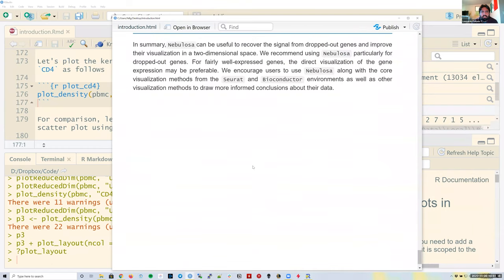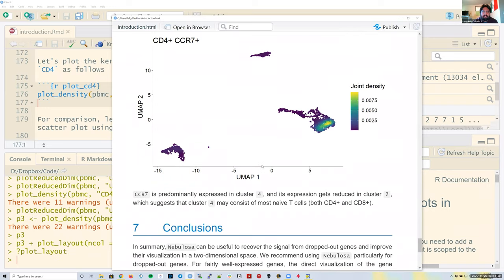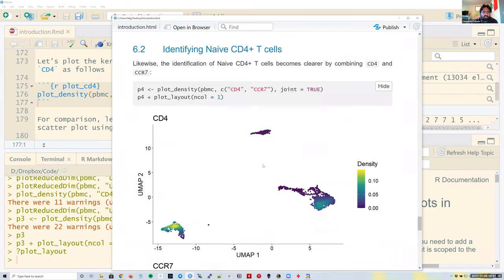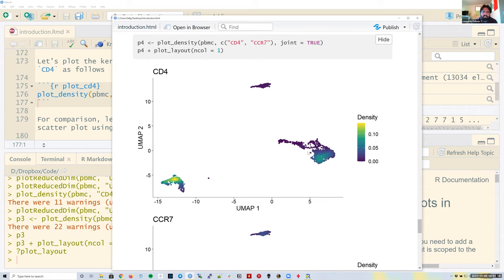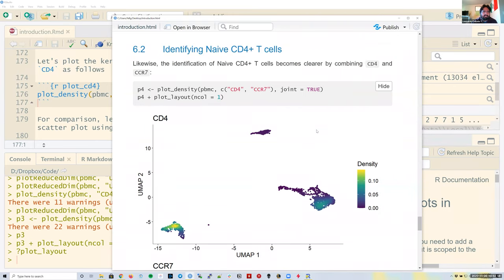That's basically it for the nebulosa package. There's a preprint that explains the statistical method for the density estimation in more detail. From a practical standpoint, this is a great package for visualizing data, and it doesn't necessarily have to be single-cell or single-nucleus data — we could also use it for spatial data, or really anything stored as a SingleCellExperiment object.